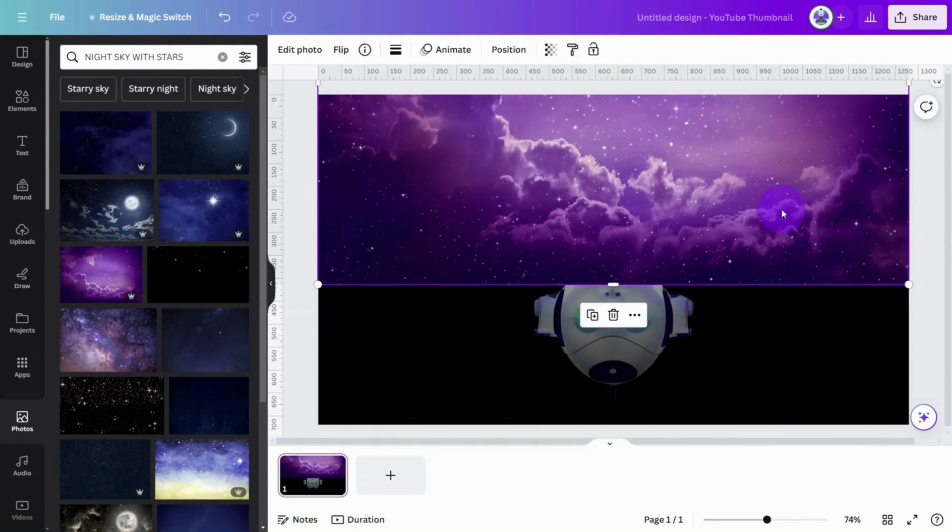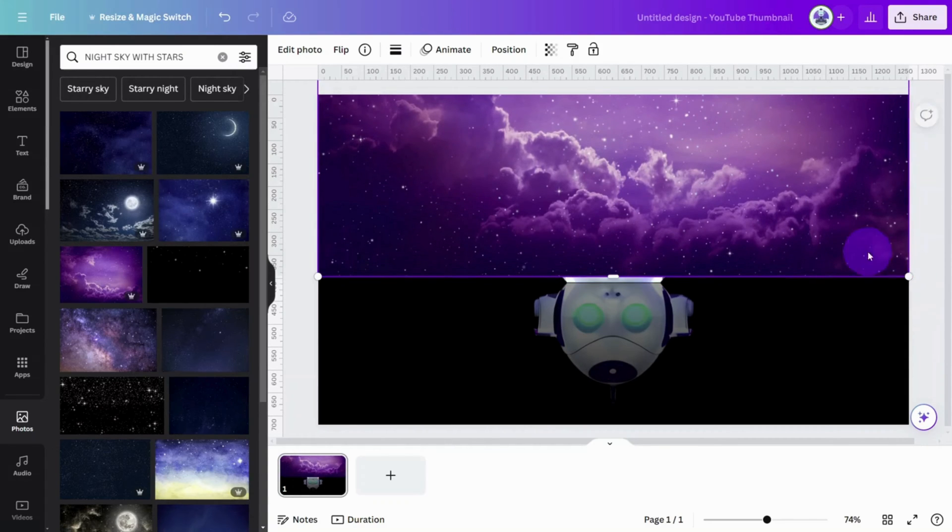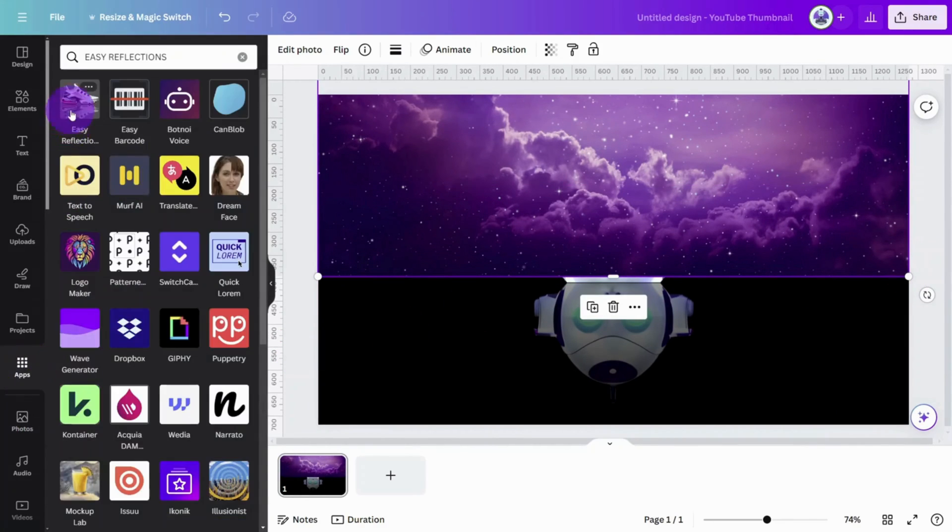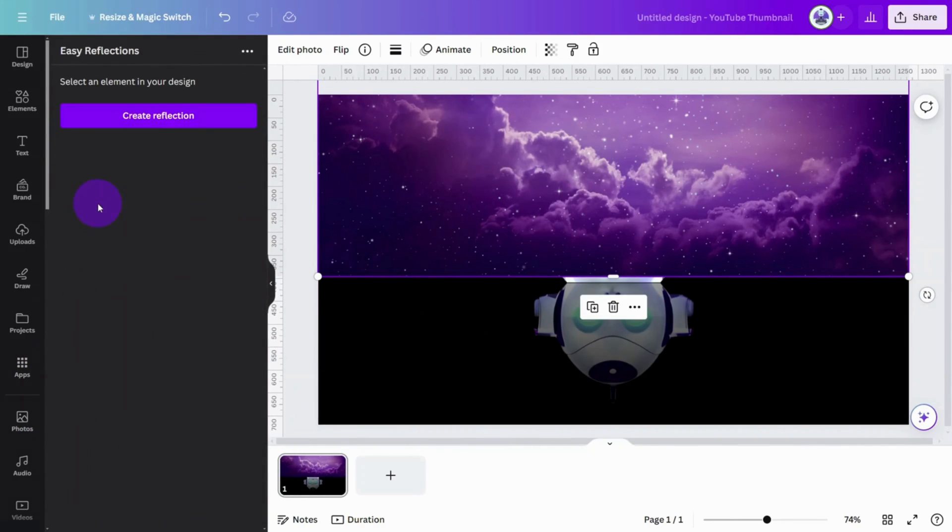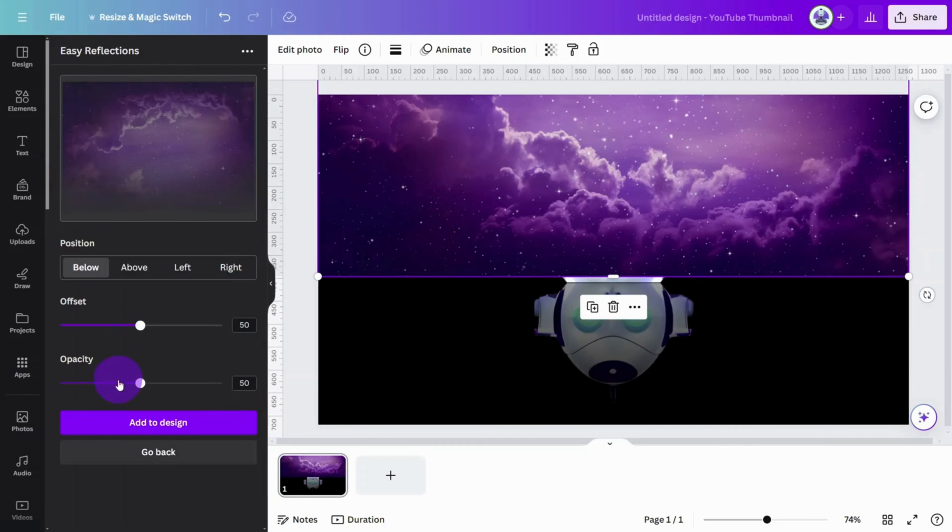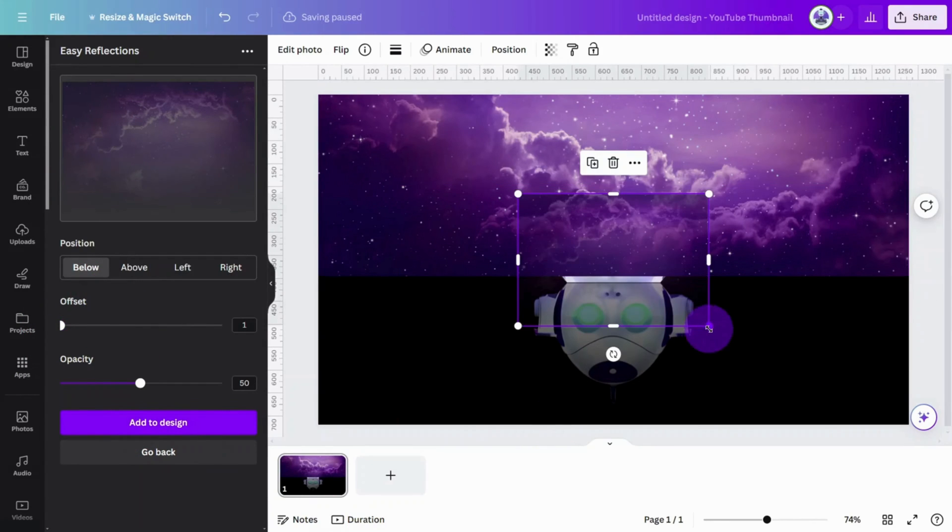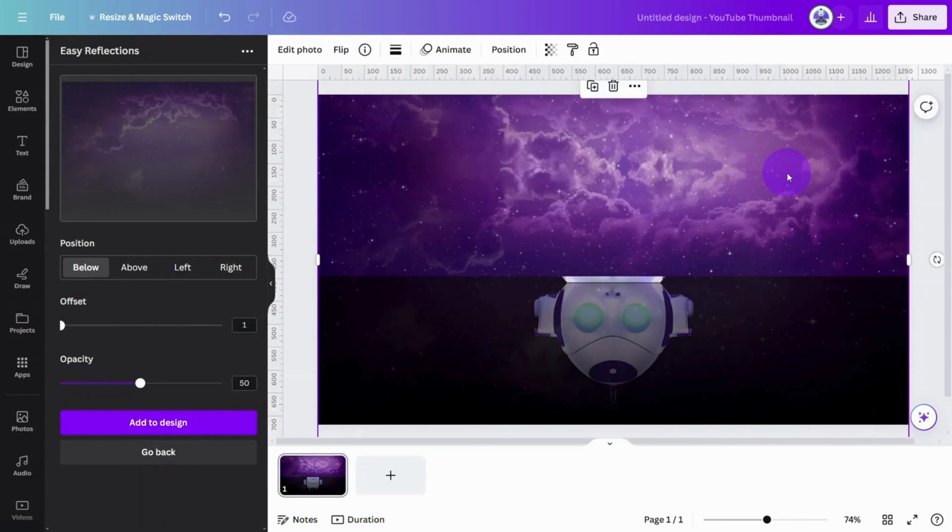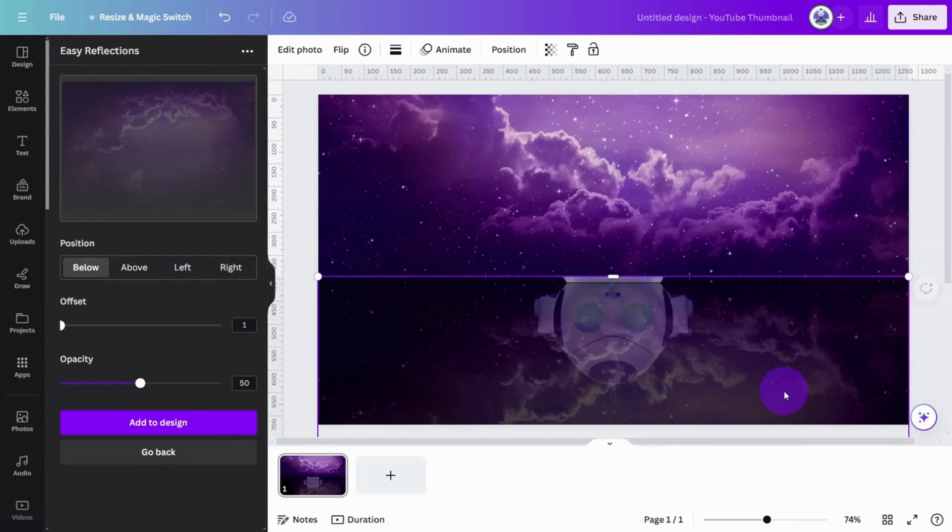Reposition it so it sits on the top half of the frame. Select the Easy Reflections app again, and this time set the opacity to 50%. Resize the image so it meets